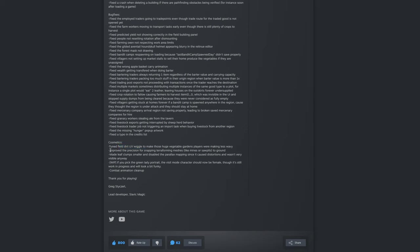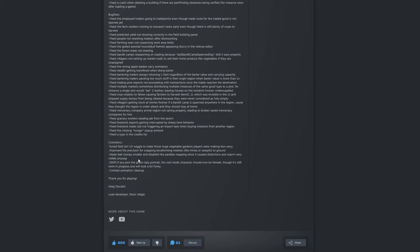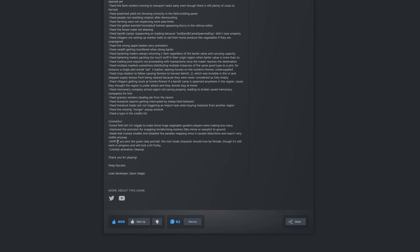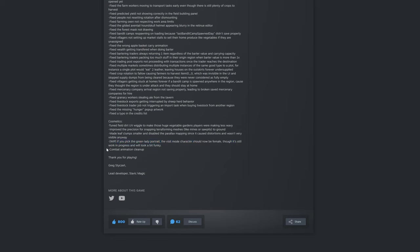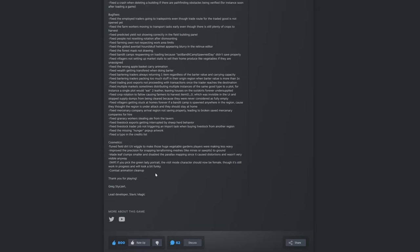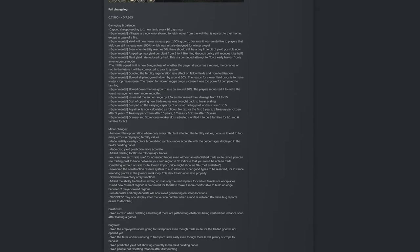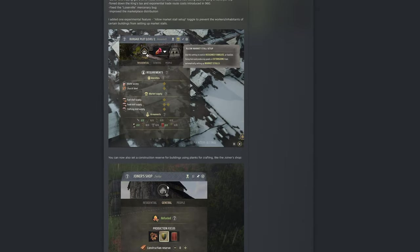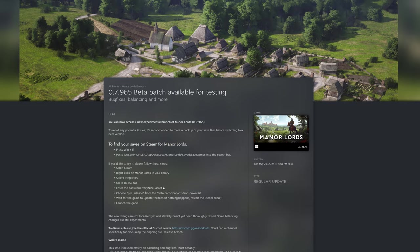Now we have a few cosmetic changes. Tuned field dirt UV wiggle to make those huge vegetable gardens players were making less wavy. Improved the precision for snapping terraforming meshes like mines or saw pit to ground. Made leaf clumps smaller and disabled the parallax mapping since it caused distortions and wasn't very visible anyway. Work in progress: if you pick the garden, the green lady portrait, the visit mode character should now be female though it's still work in progress and will look a bit funky. Combat animation cleanup.